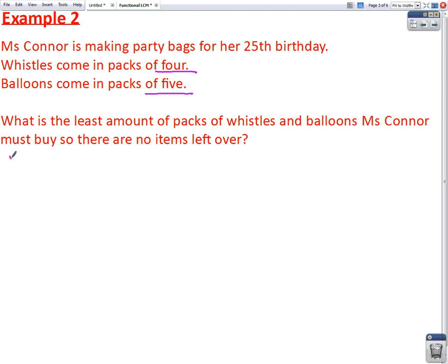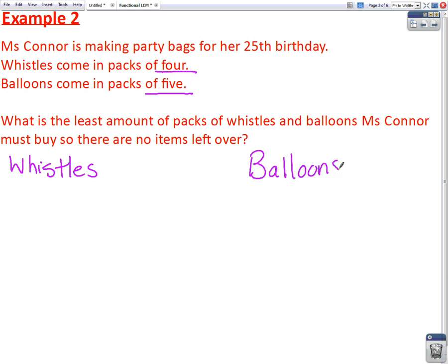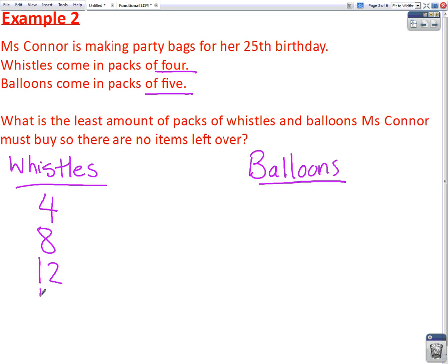So again, we make two lists — one for whistles and one for balloons. We know that whistles come in packs of four. So if she were to buy one pack, she would have four whistles. Two packs, she'd have eight. So we go up in multiples of four: four, eight, twelve, sixteen, twenty.